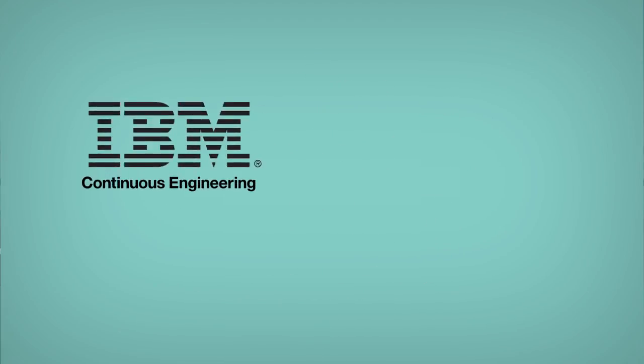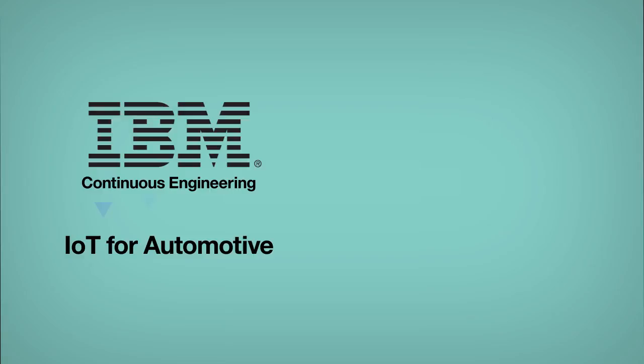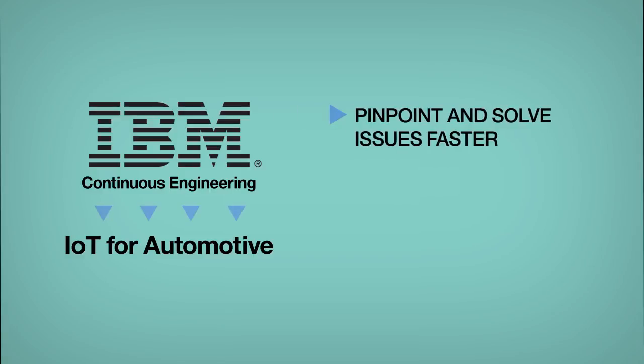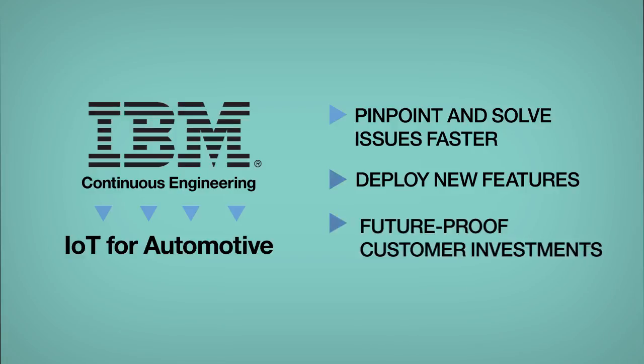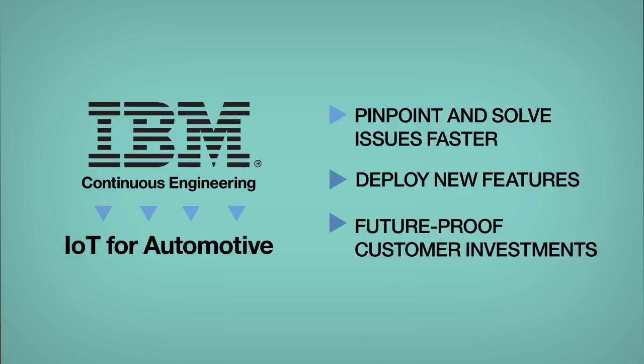IBM's IoT Continuous Engineering solution and IoT for Automotive can enable you to pinpoint and solve vehicle issues faster, deploy new features throughout the vehicle's life, and future-proof each customer's investment to inspire lifelong loyalty.